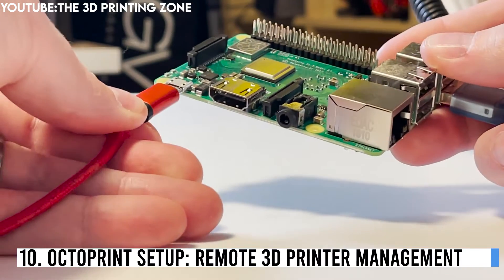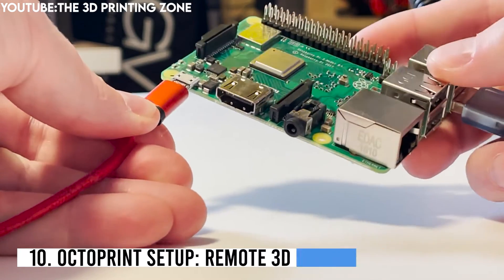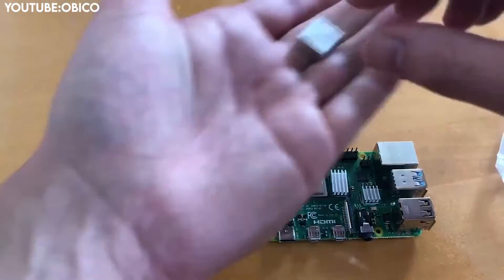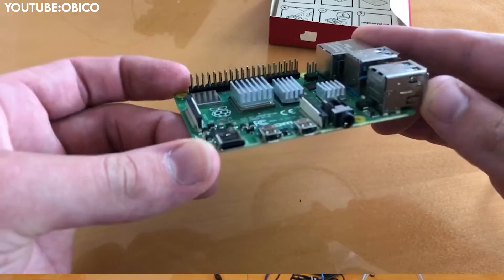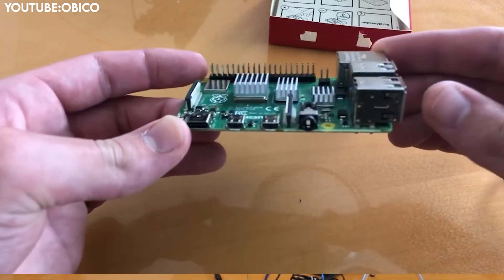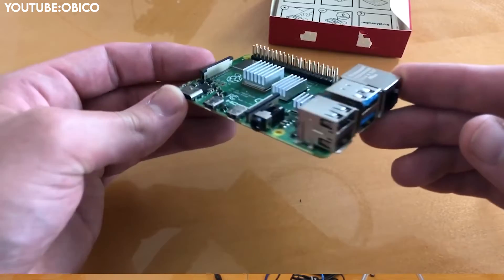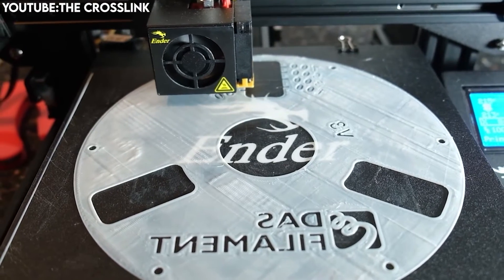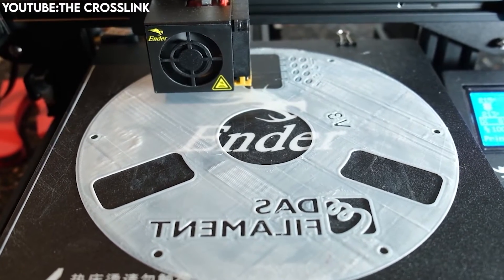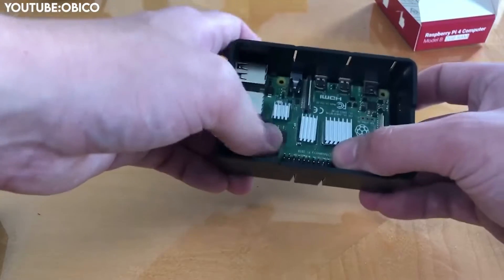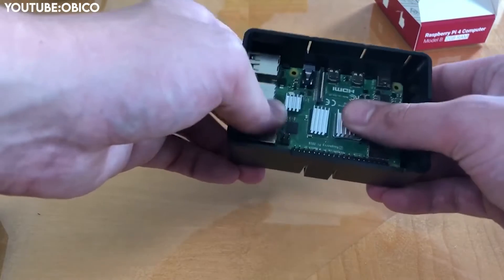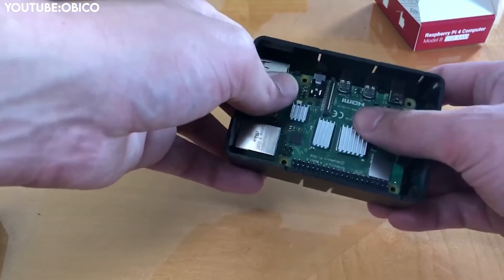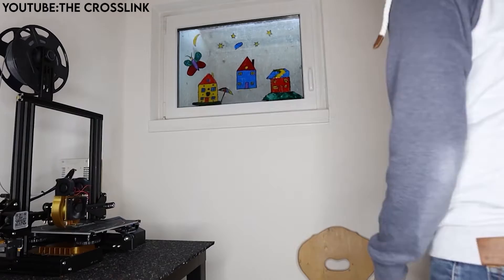Number 10: Octoprint Setup – Remote 3D Printer Management. Octoprint is a powerful accessory that enables remote monitoring and control of 3D printers. This allows users to start, stop, and pause prints remotely. This flexibility ensures effective printer management without physical proximity.